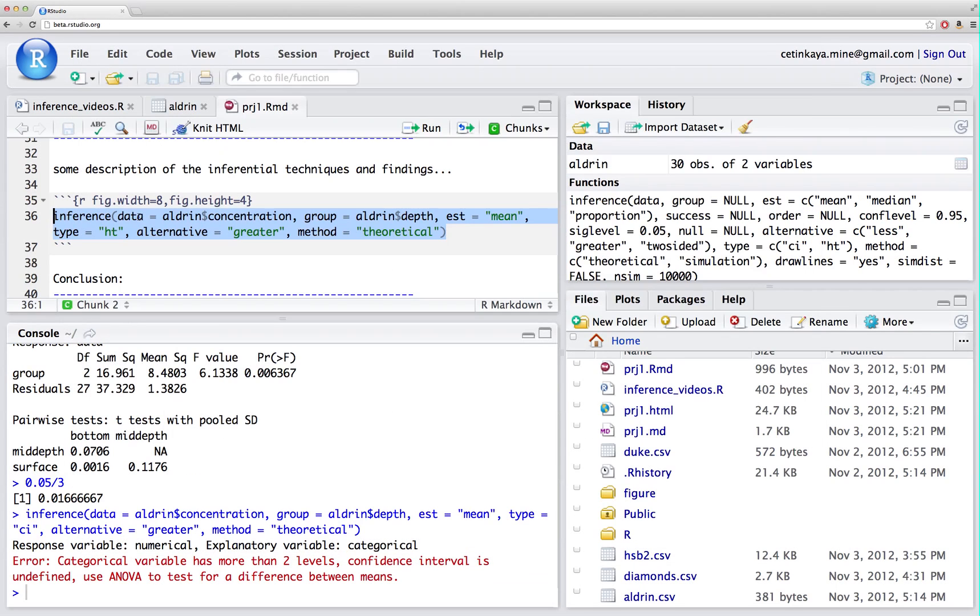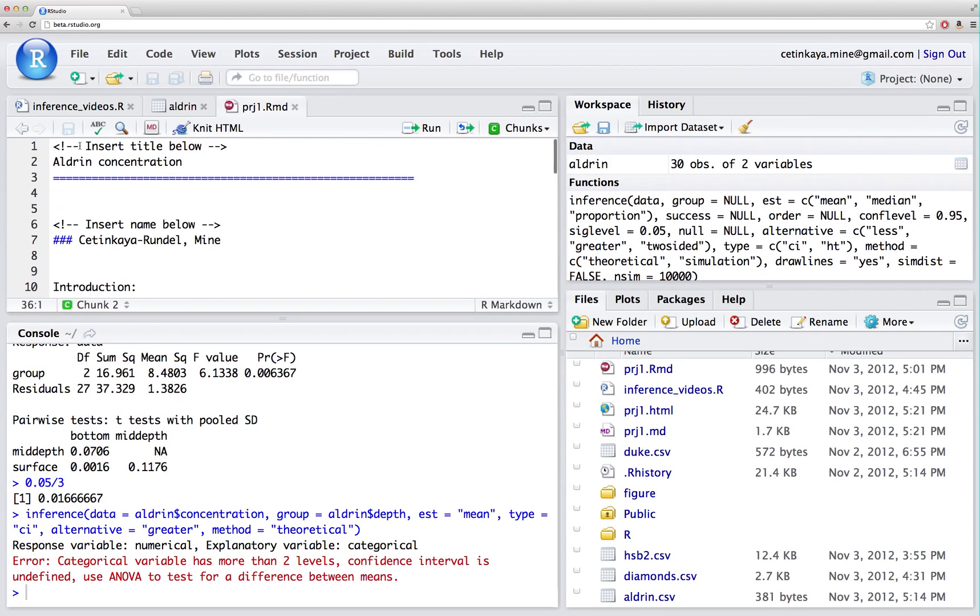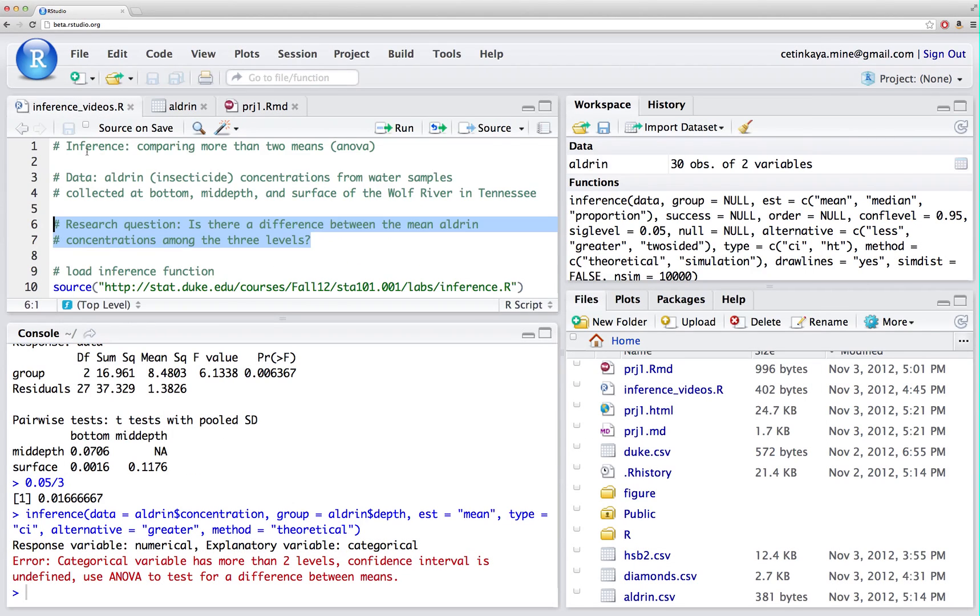I hope that this video has been useful for comparing more than two means using ANOVA, using R. Thank you for watching.